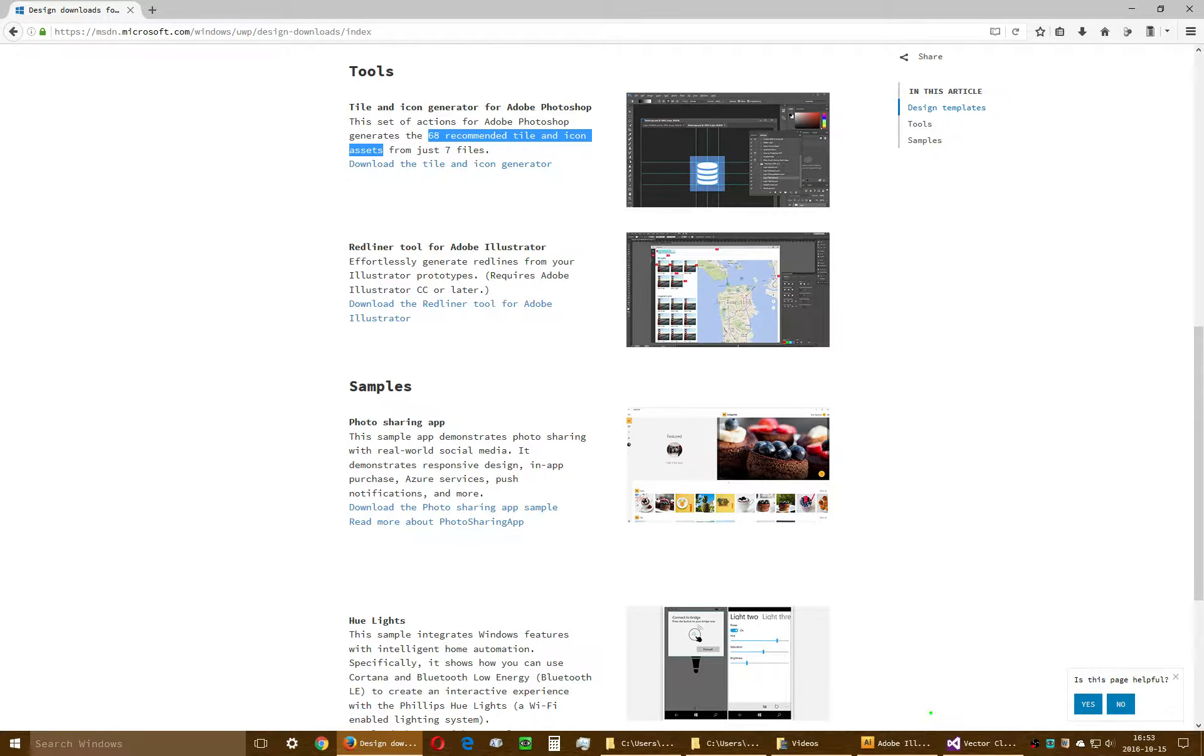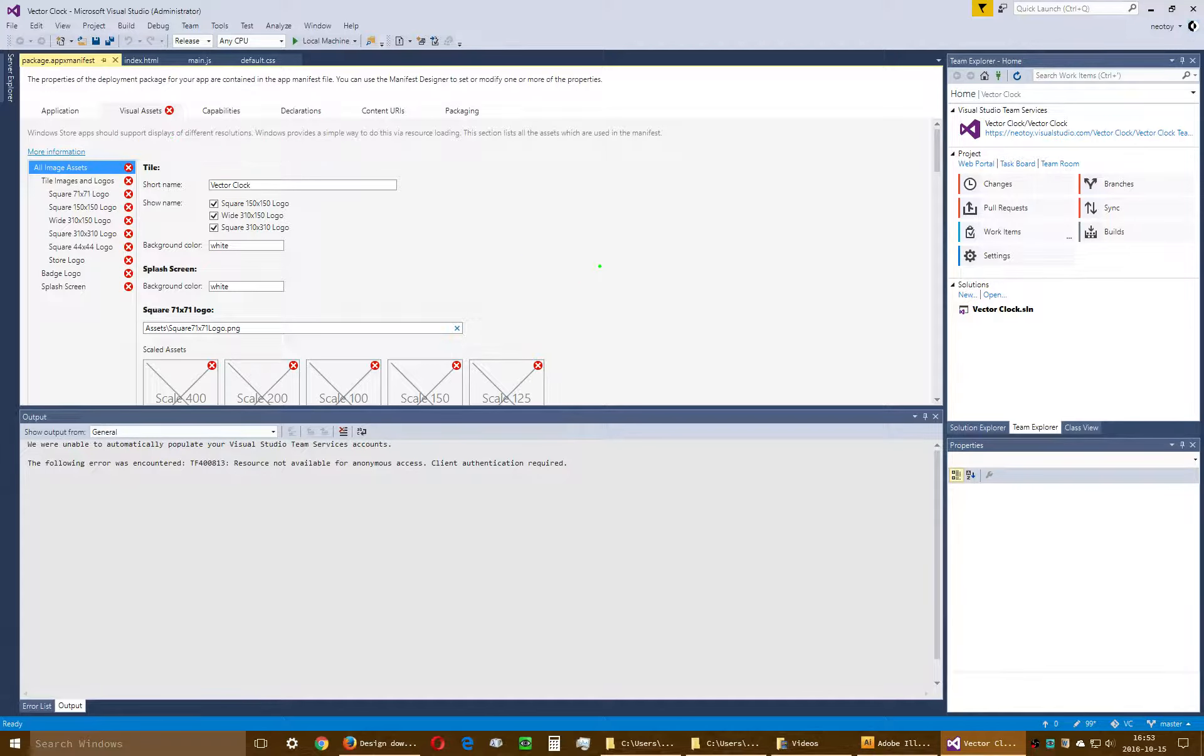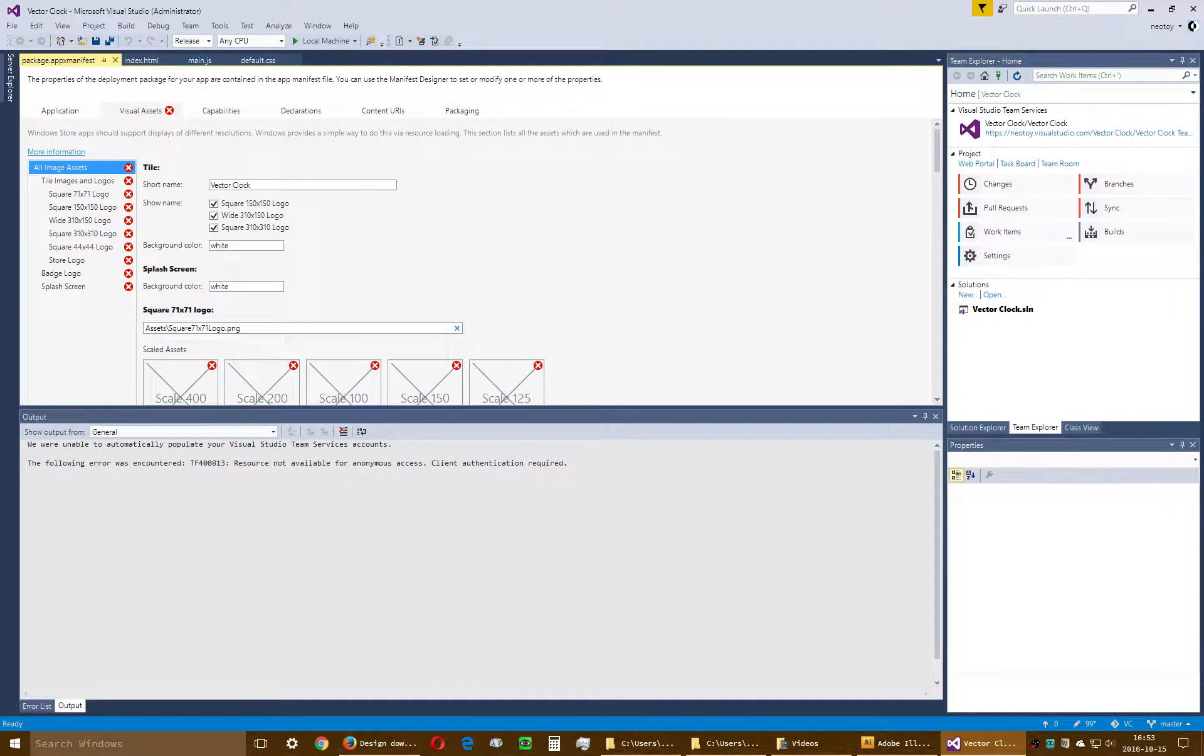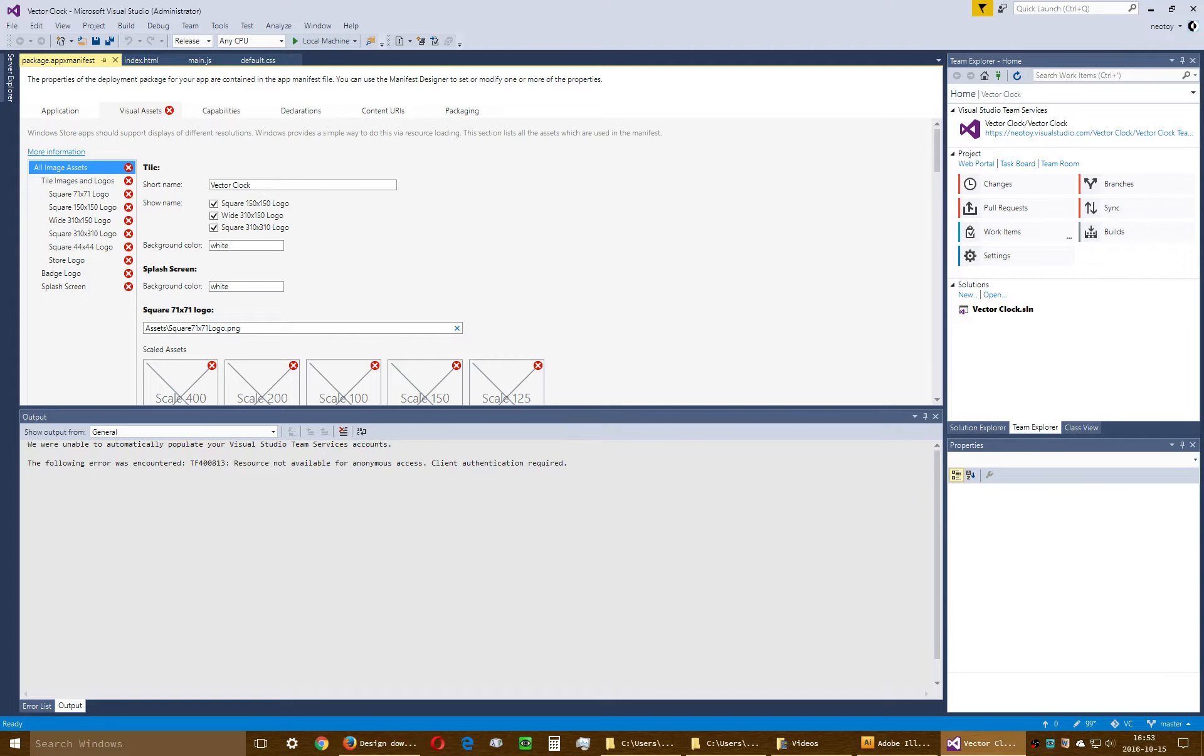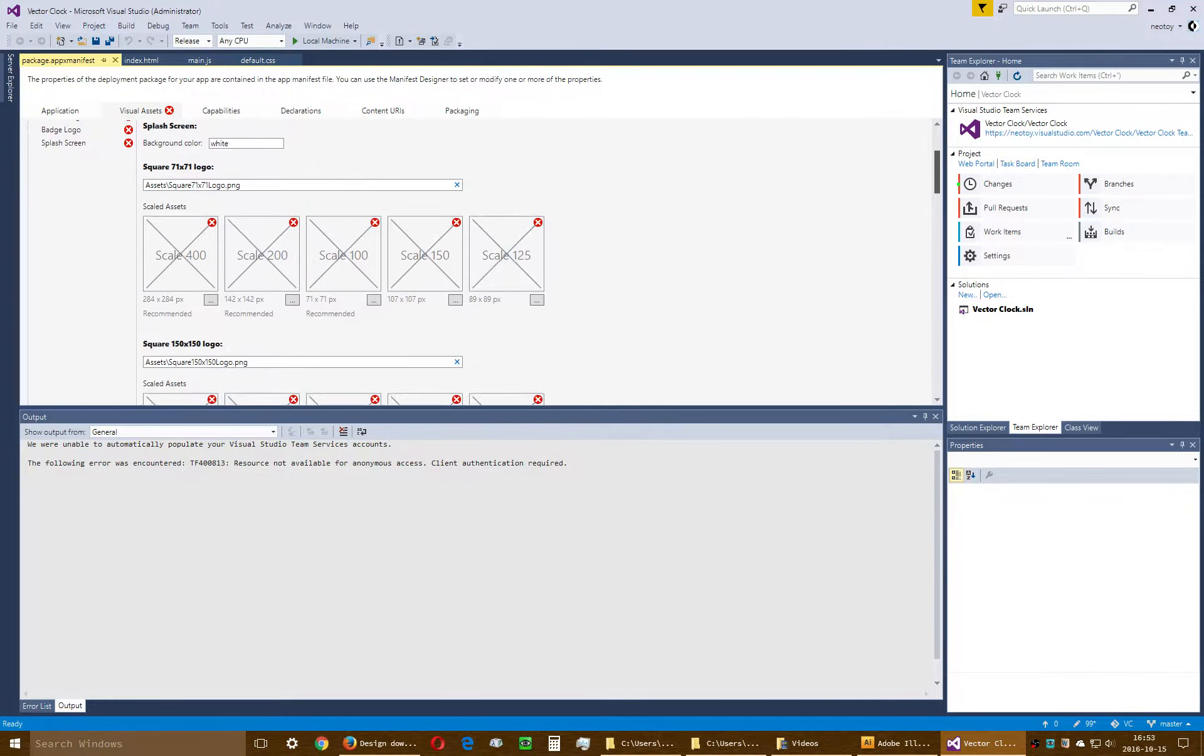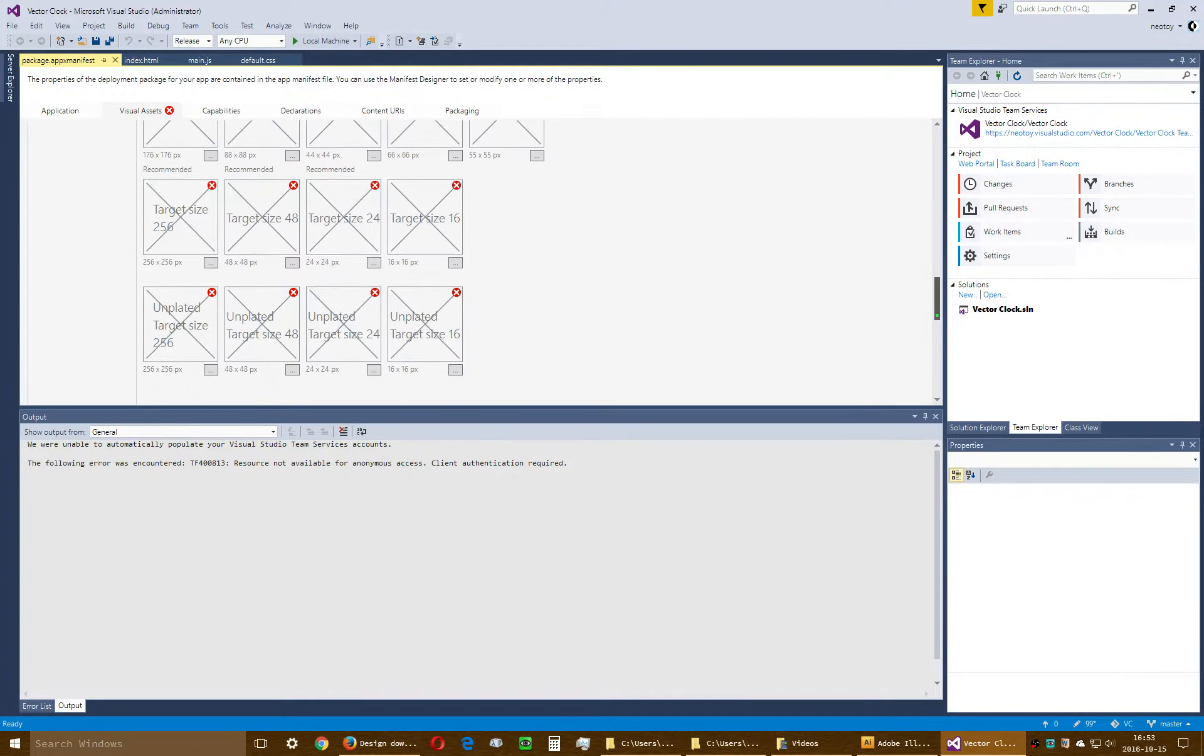What all this is about is this right here, the visual assets when you're packaging your application. I feel for the software architects who worked so hard on this, but this is outrageous. 68 recommended tile and icon assets for a Universal Windows Platform application. Look at this. This is outrageous.